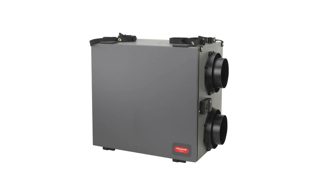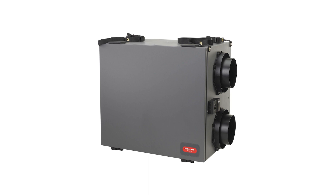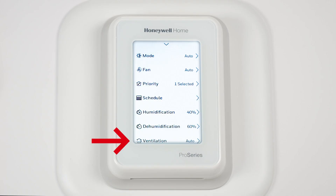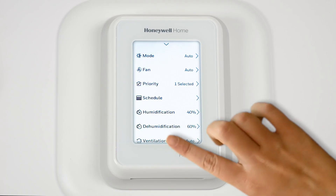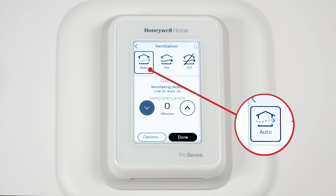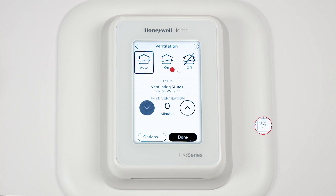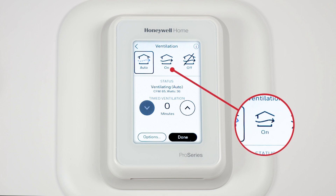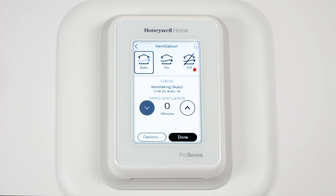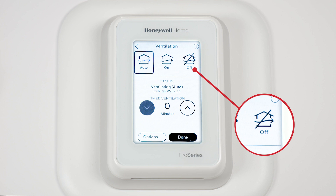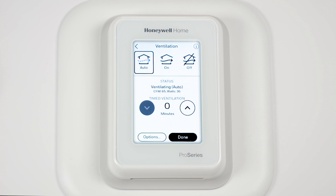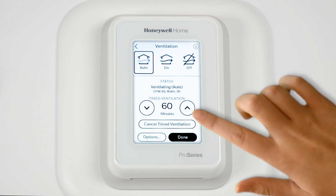Finally, we will look at the ventilator. Select Ventilation. Auto has the ventilation system run as programmed by the installer. On has the ventilation always on. Off has the ventilator off unless manually turned on using the timer. With the timer, turn the ventilator on temporarily up to 180 minutes.